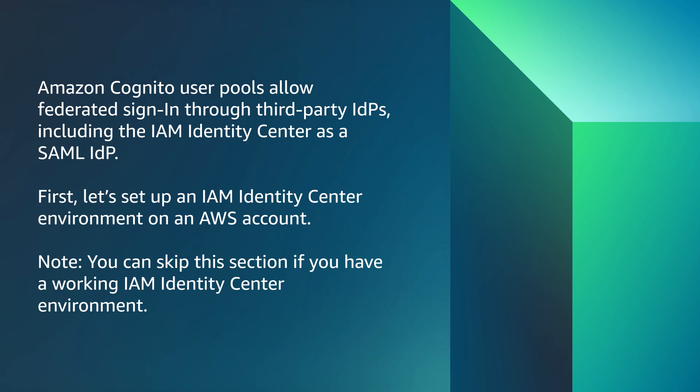First, let's set up an IAM Identity Center environment on an AWS account. Note, you can skip this section if you have a working IAM Identity Center environment.